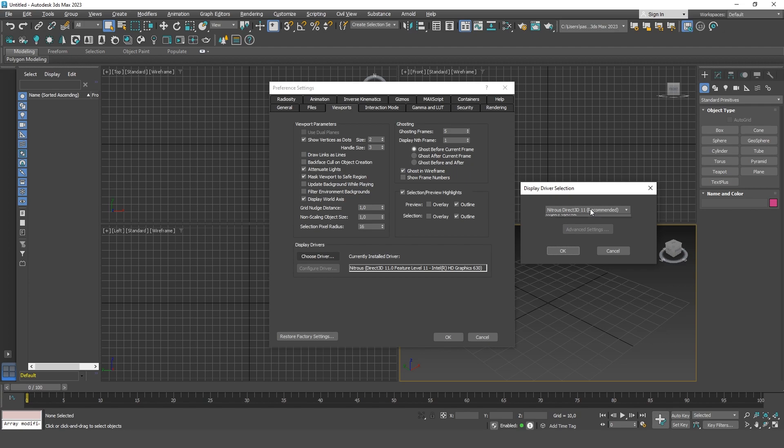But you can choose, for example, Legacy Direct3D and try what it will do. Actually, you can try any of them and look if you can see the grid, but I would recommend to start with Legacy.